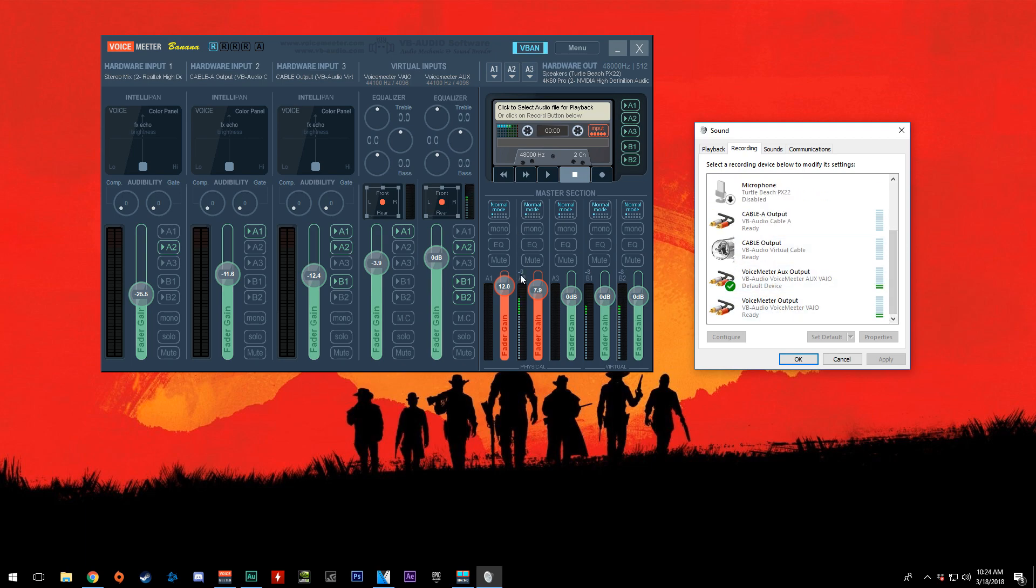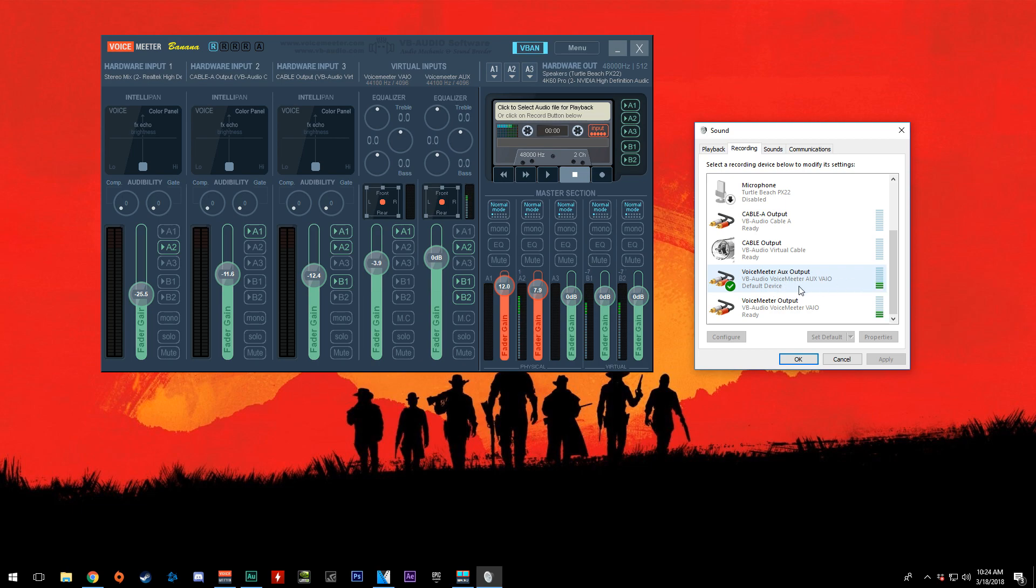As you can see, I'm speaking, and I have B1 and B2 selected, and they're both coming up here. If I deselect B2, then it would not show up any longer on this channel. If I deselect B1, it won't show up any longer on this channel.